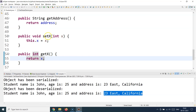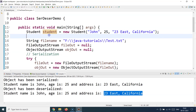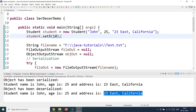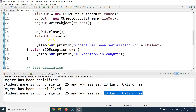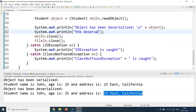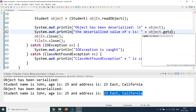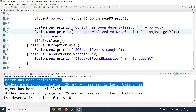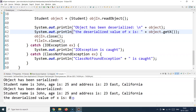I added a transient variable x to the Student class, with getters and setters. In the main class, I call student.setX(10) — setting x to 10 before serializing. Then I serialize the whole object and deserialize it, and print the deserialized value of x using student.getX() to see whether the value is preserved after deserialization.